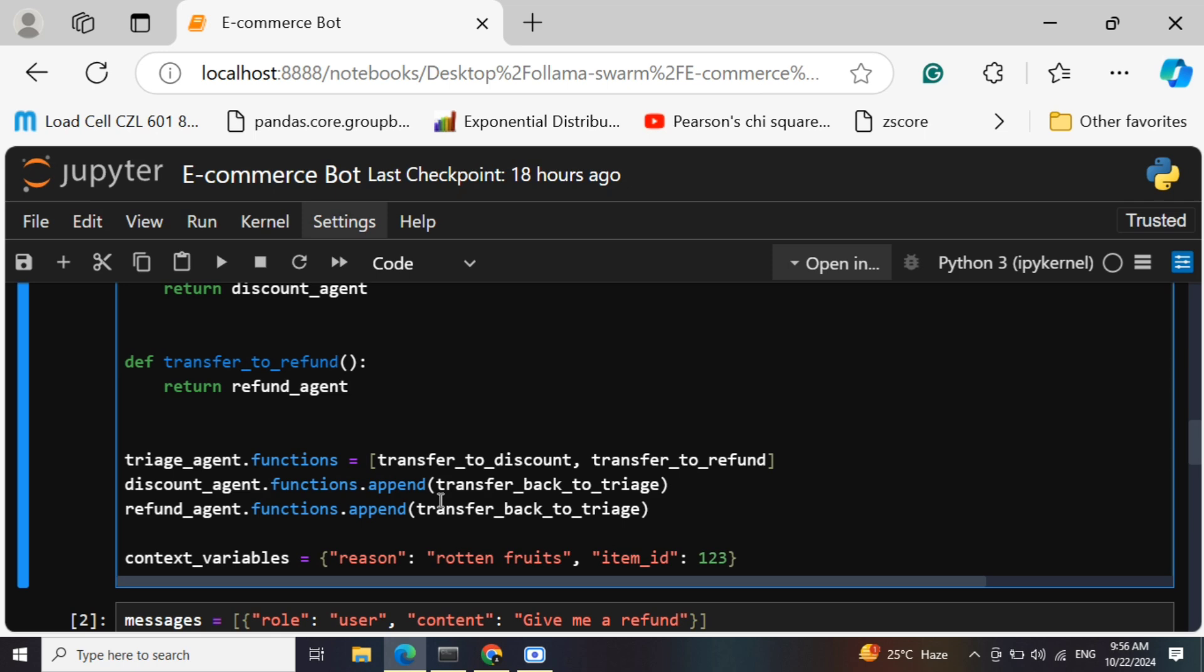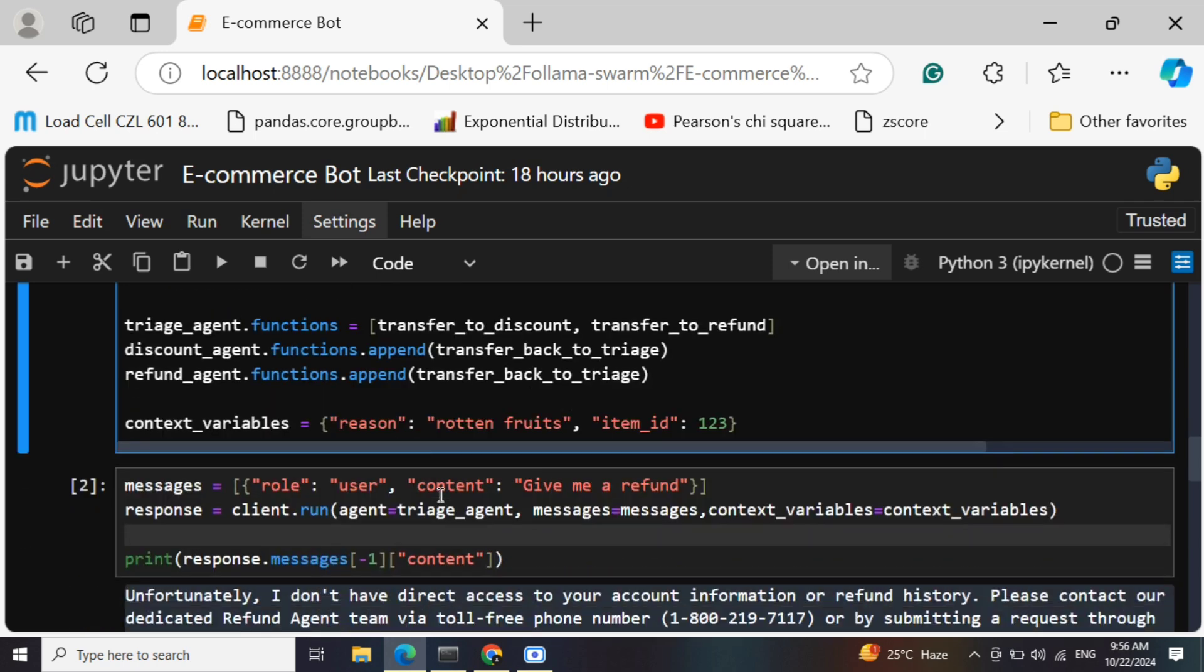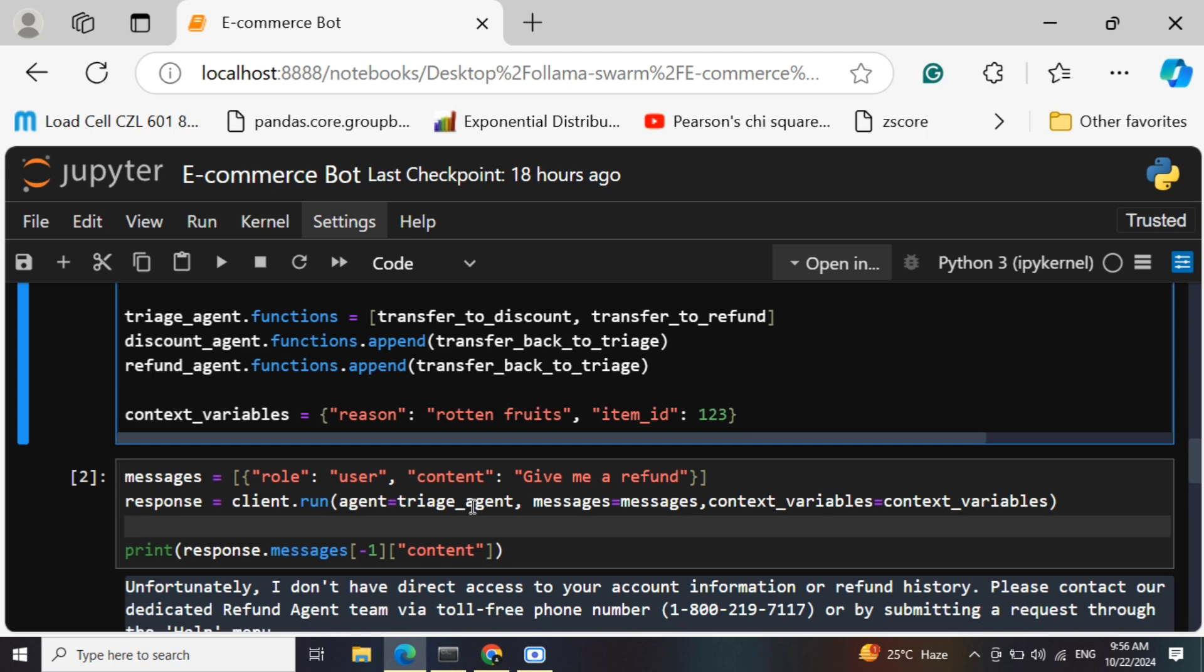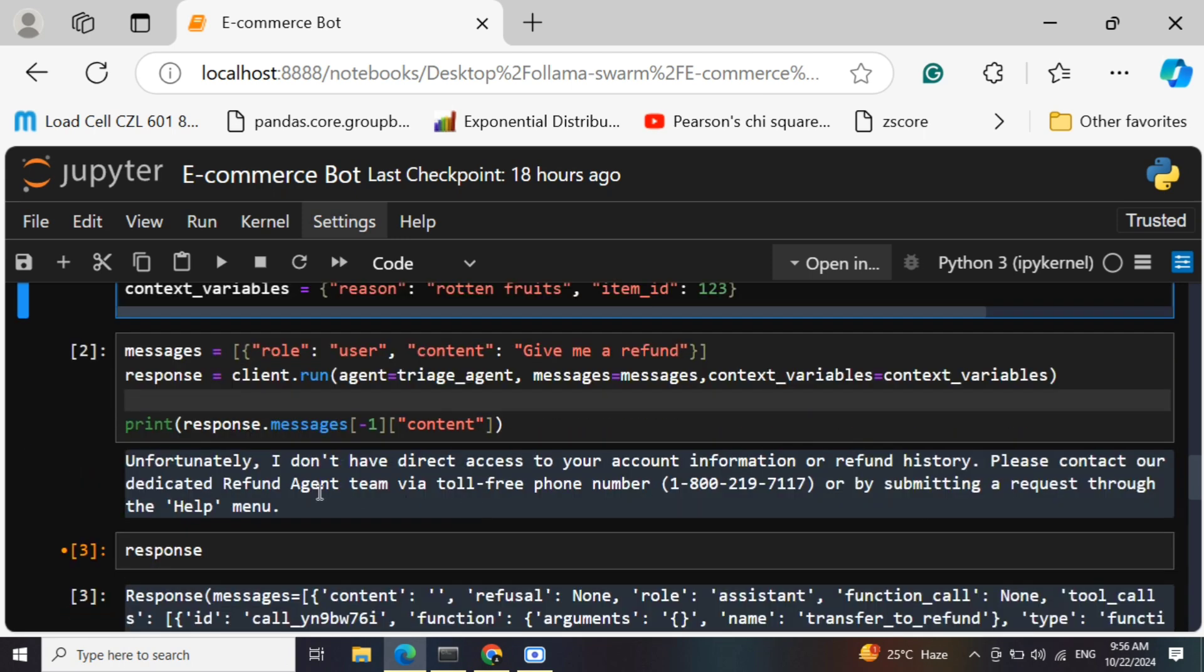These are some context variables that we are passing, so context variables can be taken as global variables that the different agents can use if required. Now this is a prompt that I'm sending first: "give me a refund". So now this should initiate the triage agent to transfer the control to the refund agent. This is the response that we have got: "Unfortunately I don't have access to your account information or refund history. Please contact our dedicated refund agent team via toll-free phone..." Some hallucinated answer is coming.